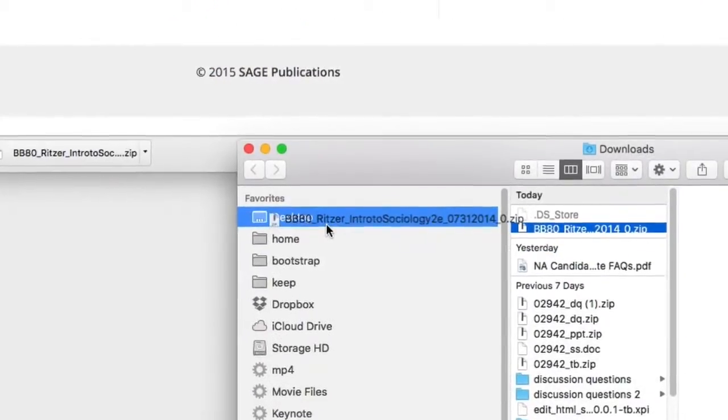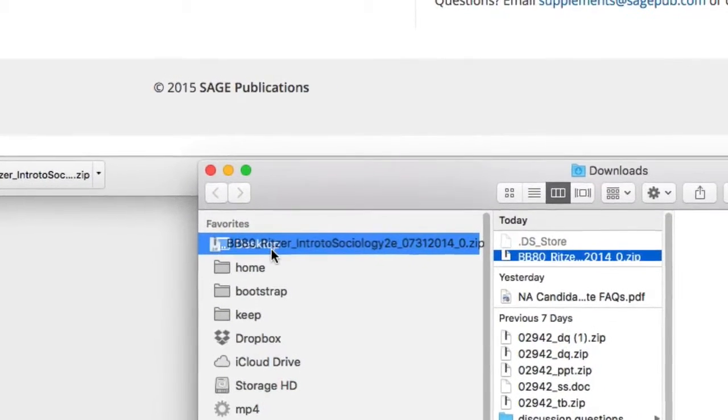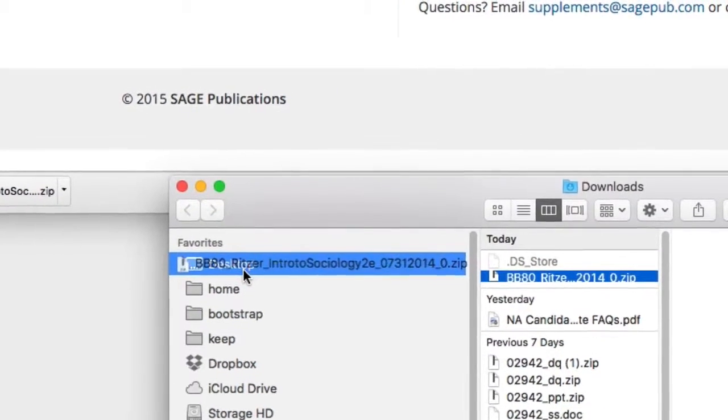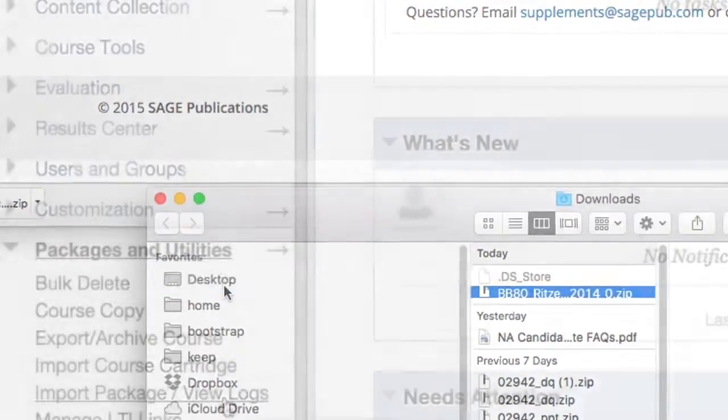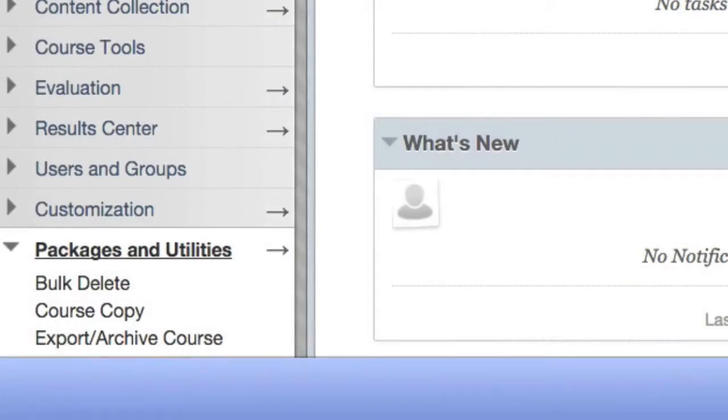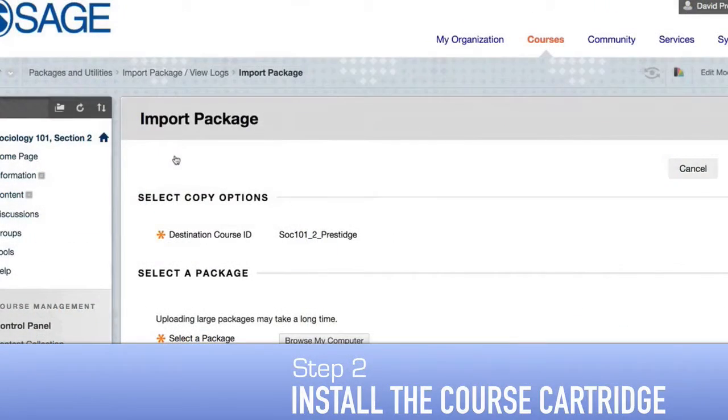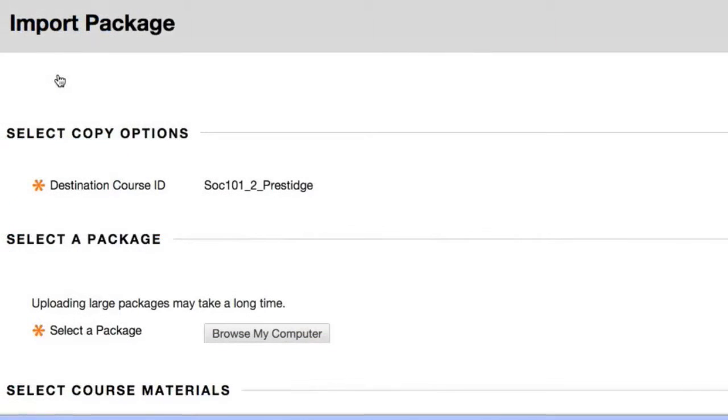Once the course cartridge is downloaded, you may wish to move it to your desktop, where you can easily find it later. We're now ready to install the Blackboard course cartridge you just downloaded into your Blackboard course.